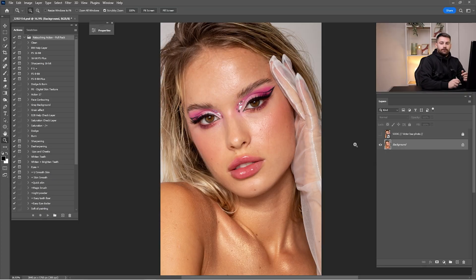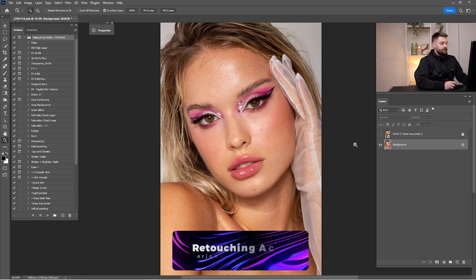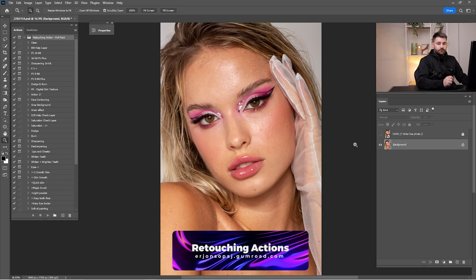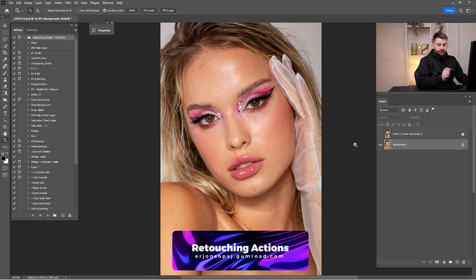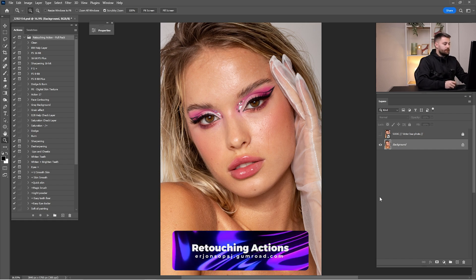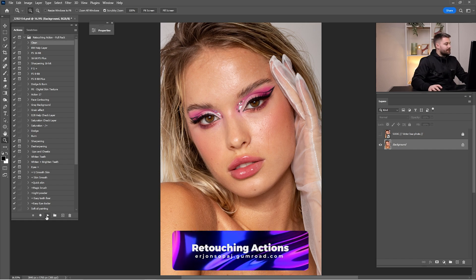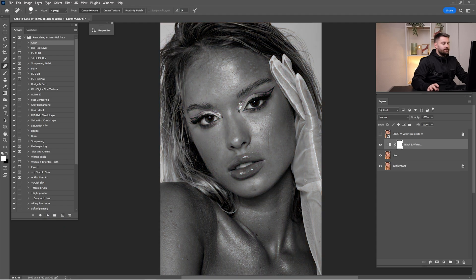So here we are in Photoshop. Before we start retouching this portrait, you have to check all the links down in the description because you will find the raw file and the retouching actions. I'm using Wacom Intuos Pro — I'm not using a mouse. I'm going to click 'clean' and click play.